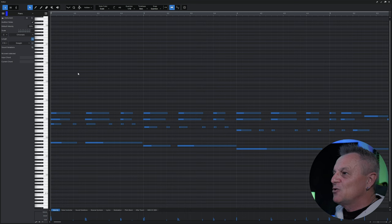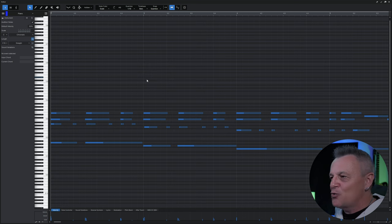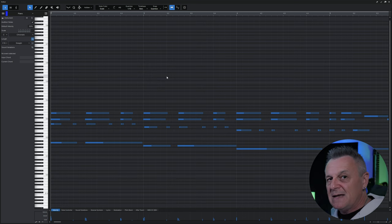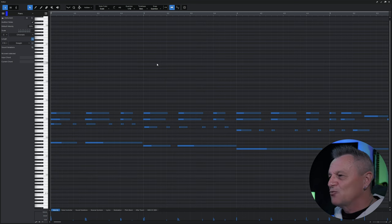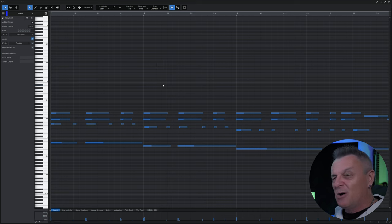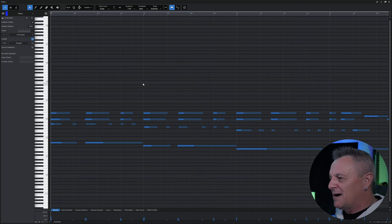Now once you're in this view, if you've ever used a DAW before with a piano roll, a lot of this is going to be instinctive, but even if you're completely new to this I think some of it is reasonably straightforward. So we can see the notes of my piano part here — I'll just play it quickly so you can hear it.